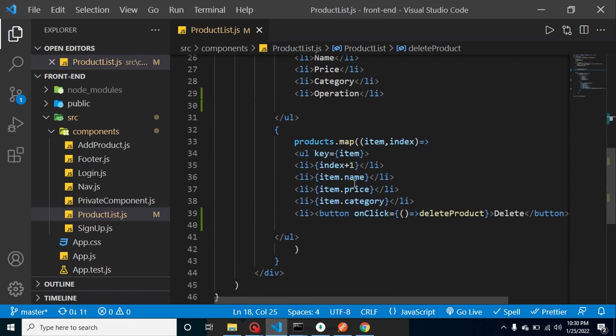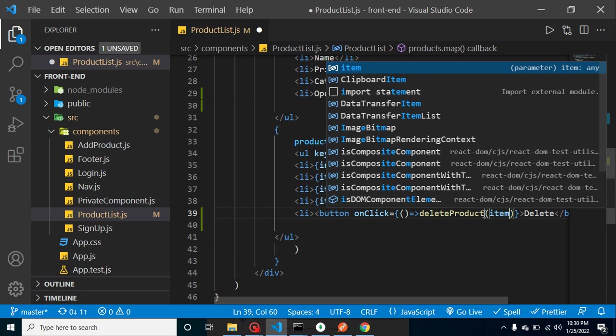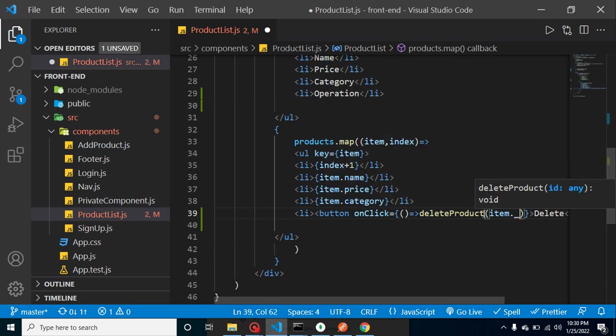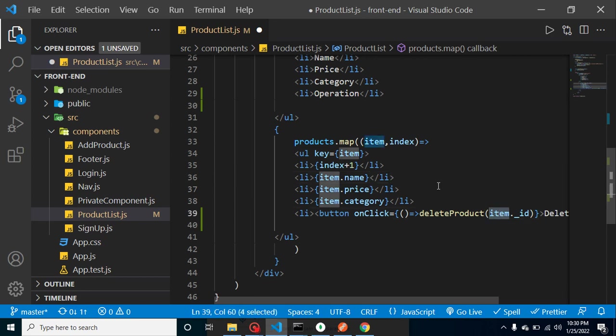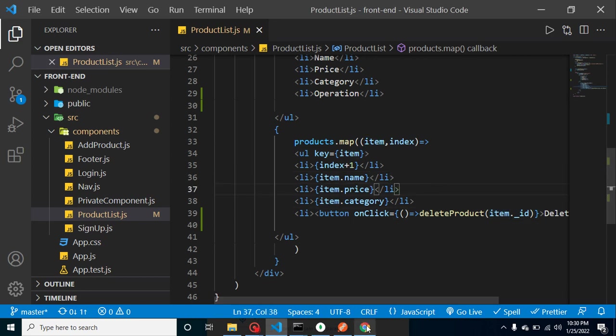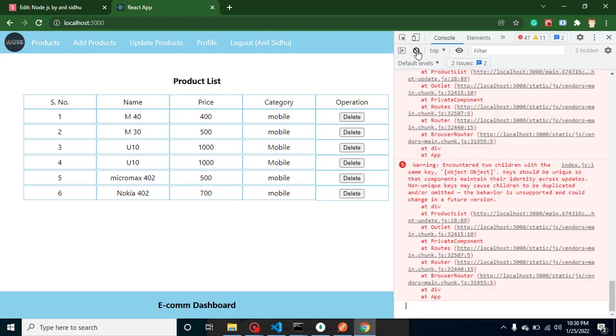And let's just pass the ID from here. So how we can get this ID? item.underscore_id. The ID is already present, that is actually product ID is already present inside the item. So now let's try to call it and let's see that this is working fine or not.